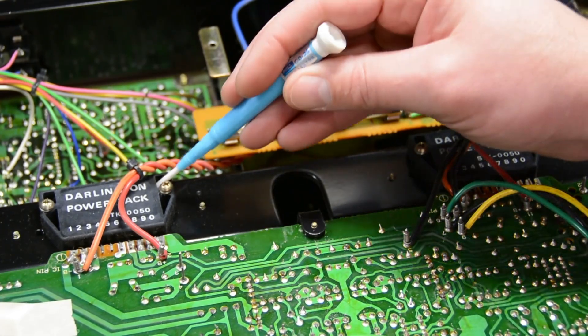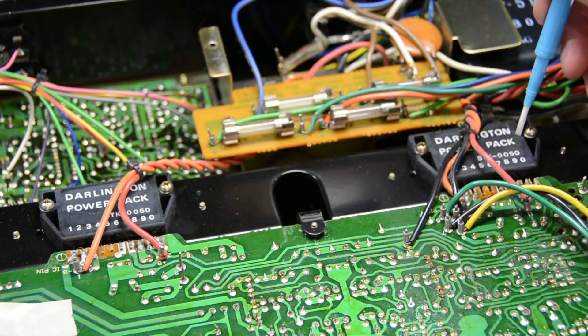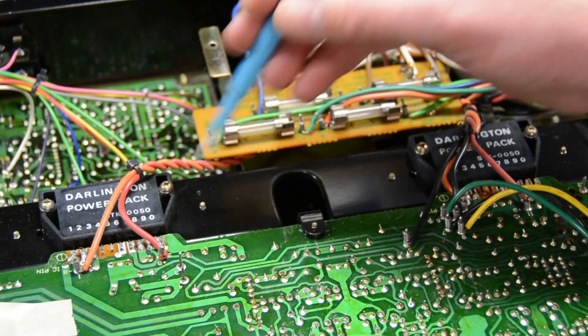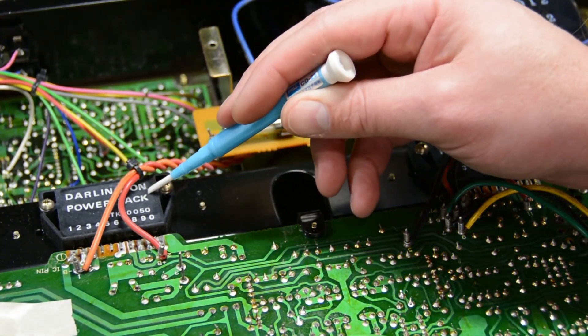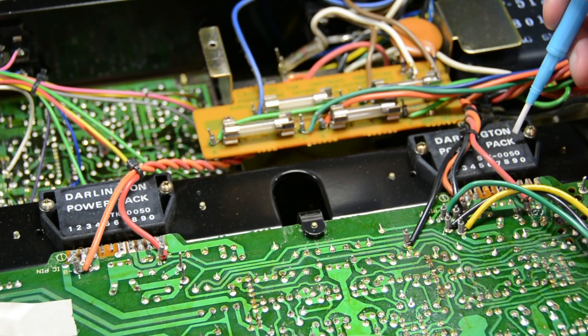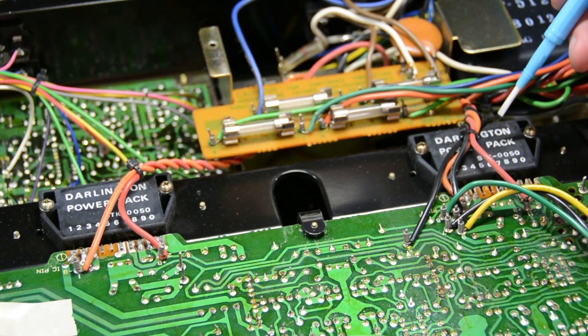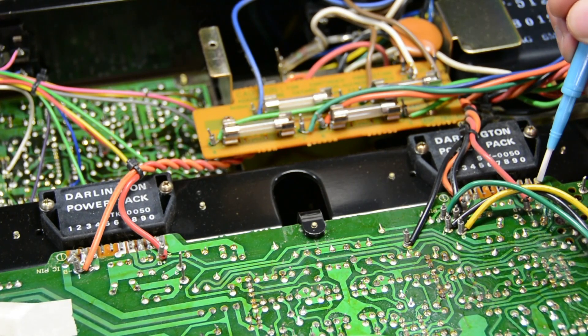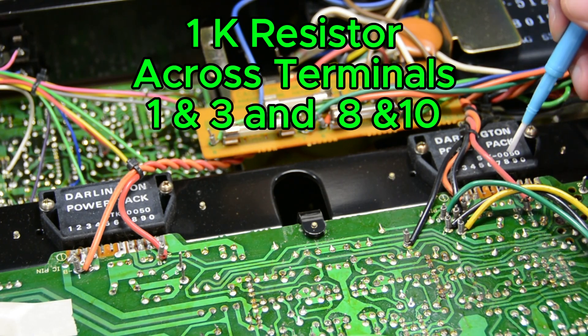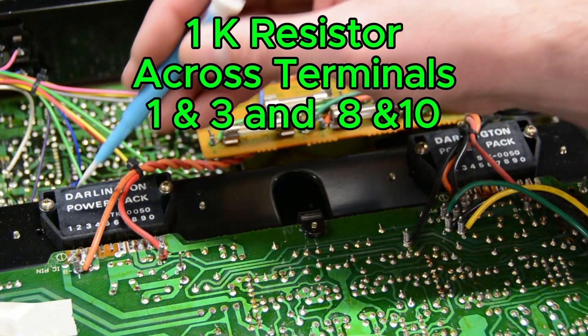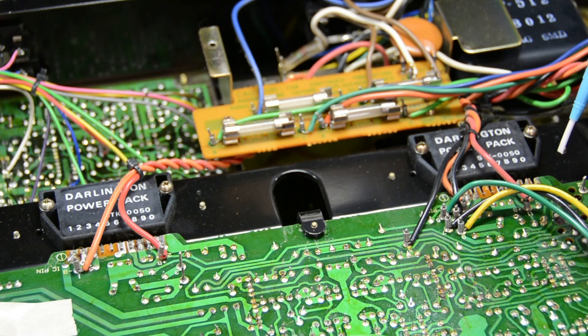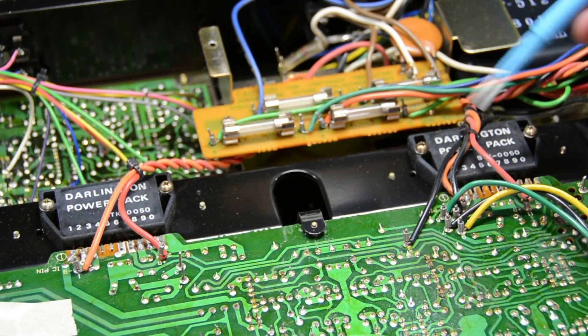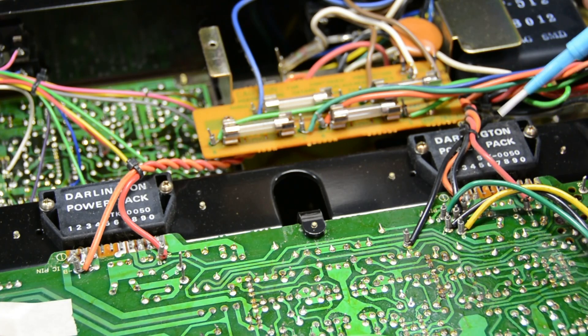All right guys, as you can see here are my two power packs. I checked the voltage on each one of these and honestly I can't tell if one's good and one's bad or not. So what I'm going to do is desolder these guys and then show you a trick that I learned from Audio Karma from one of the users on there. I'm going to take a 1K resistor and put it across pins 1 and 3, and 8 and 10 on each of these power packs on the board after I've disconnected the power packs. That'll allow me to see if there's a difference in voltages between the two and help me troubleshoot it a little bit more.